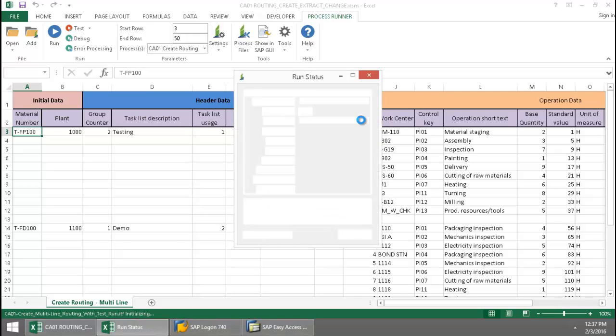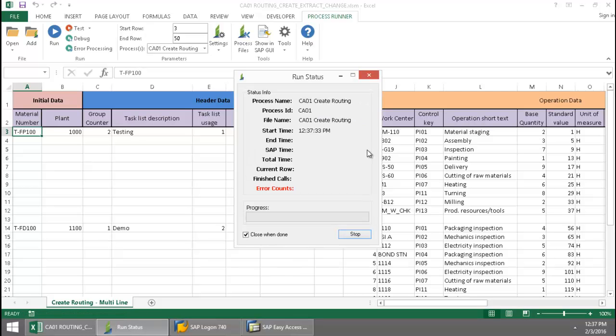And now Innawera Technology takes over and executes a CA01 transaction automation script.